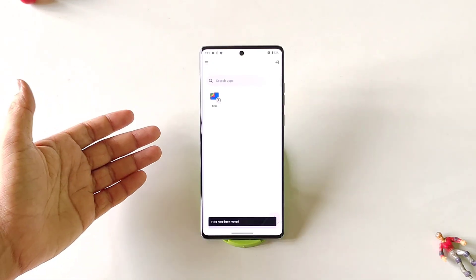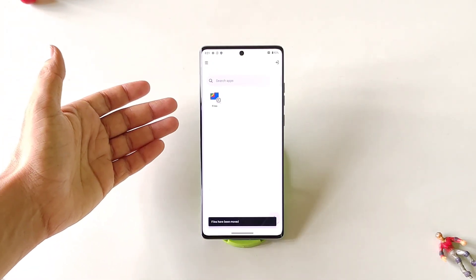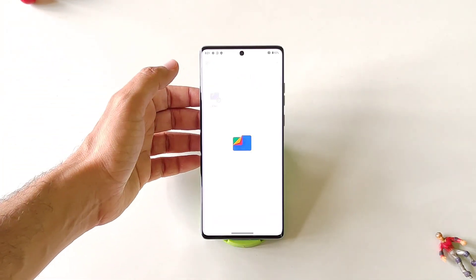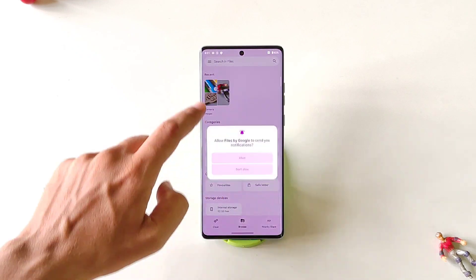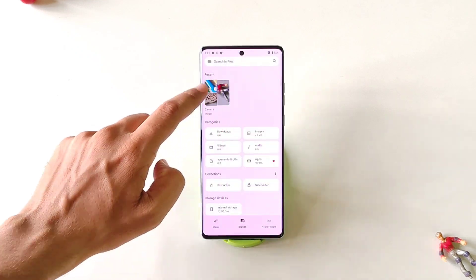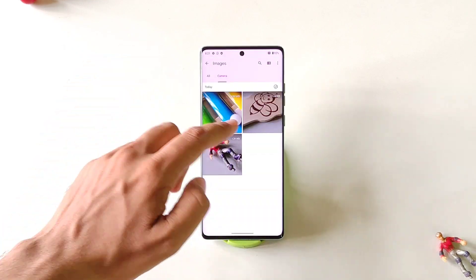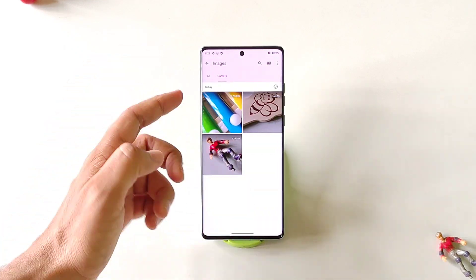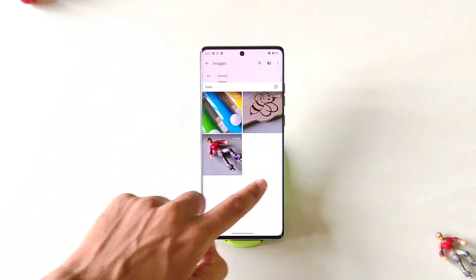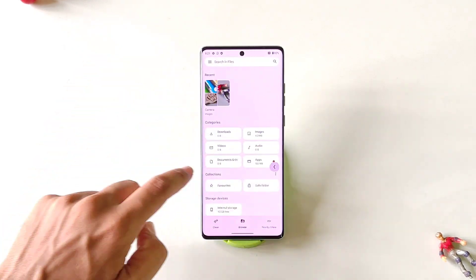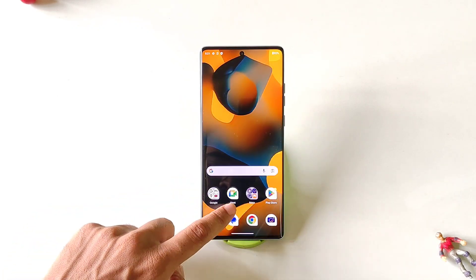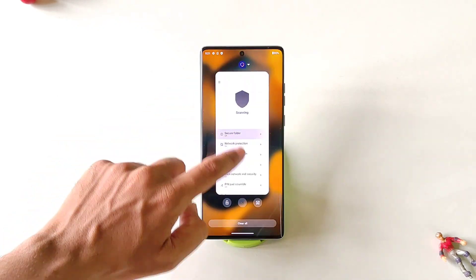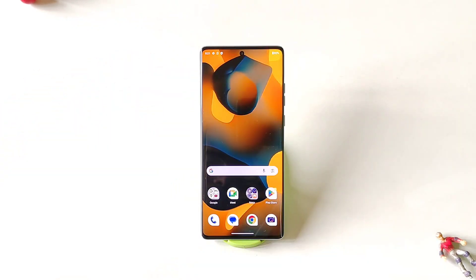Now, if you want to access your hidden photos, simply open the files and then click on Continue and it will show all the hidden photos or videos here. So that's how you can hide any photo, video, documents, etc. with the help of this Moto Secure application.